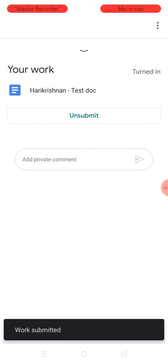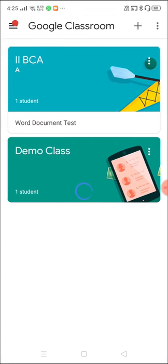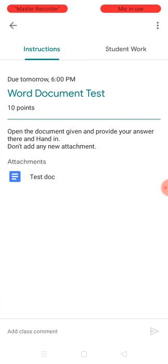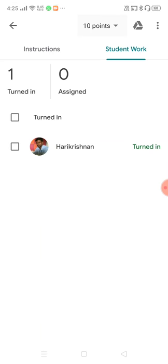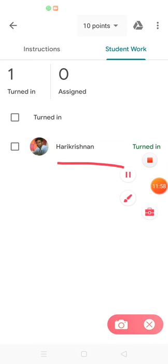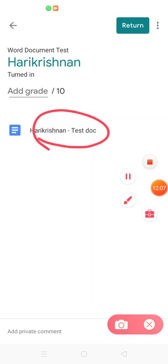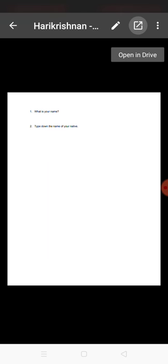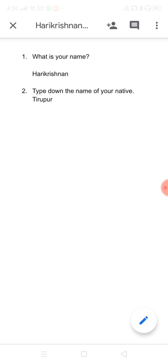Now turn in the assignment — just press 'Turn In'. Your work is submitted. Let me switch to the teacher's account to see the assignment. I'm opening 'Word Document Test' and switching to the 'Student Work' section — one assignment is turned in. I'm opening it, selecting the student's document, and clicking on it. I can see the document, but to get the real view I need to open it in Drive using the 'Open in Drive' option at the top. Now I can see both answers.